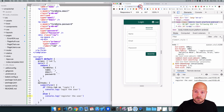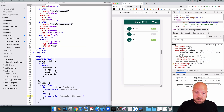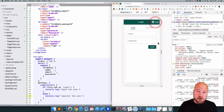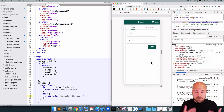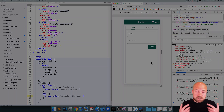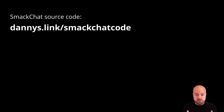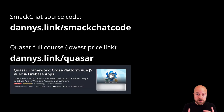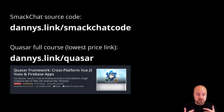The design for our app is basically done — we have the users page, chat page, and auth page all designed. In the next video we'll set up Vuex and Firebase to turn this into a real chat app. Subscribe, leave a comment, and check out the source code at dannys.link/smackchat-code or the full Quasar/Vue/Firebase course at dannys.link/quasar.